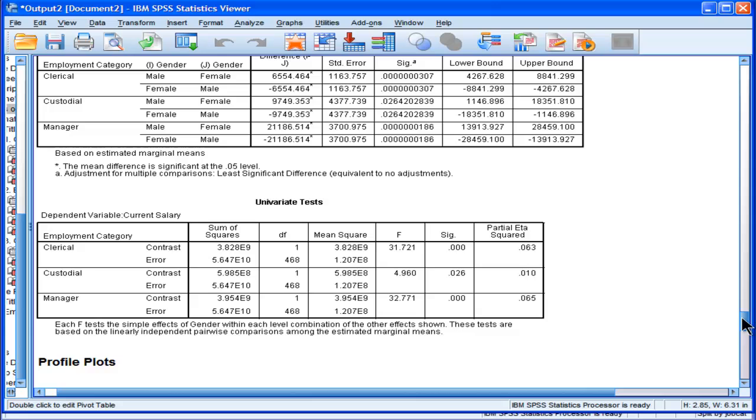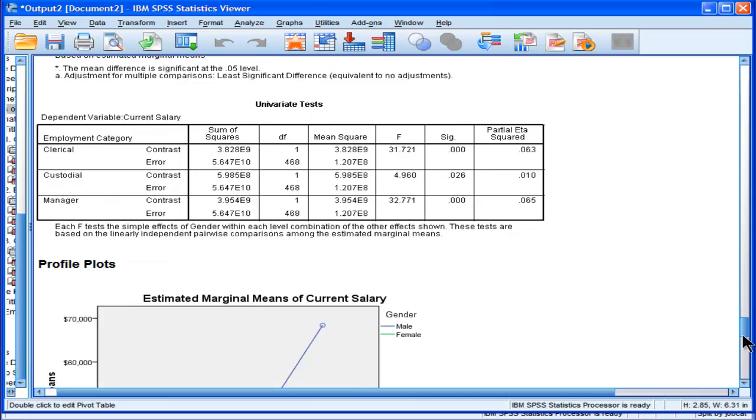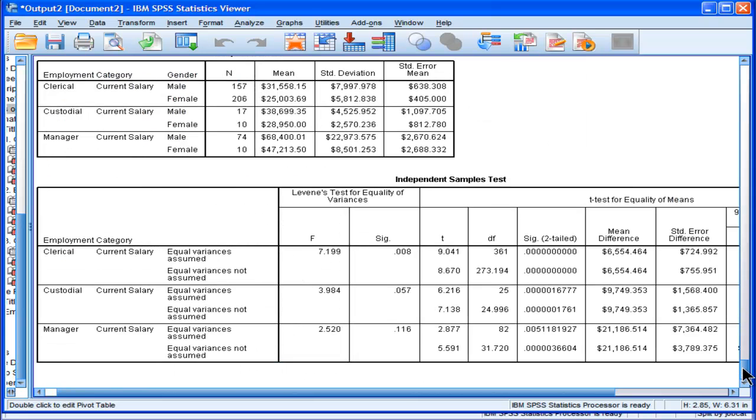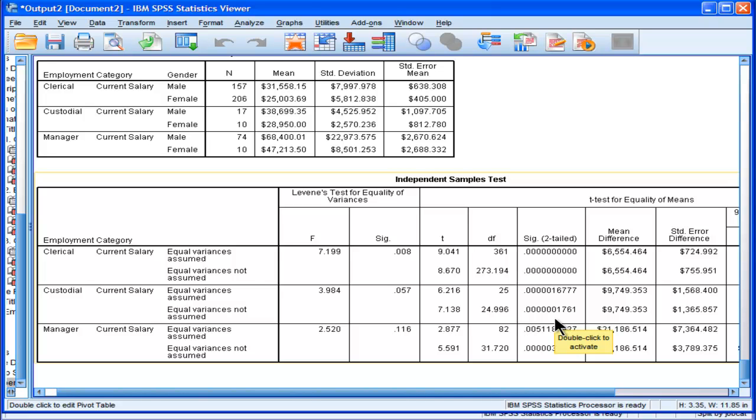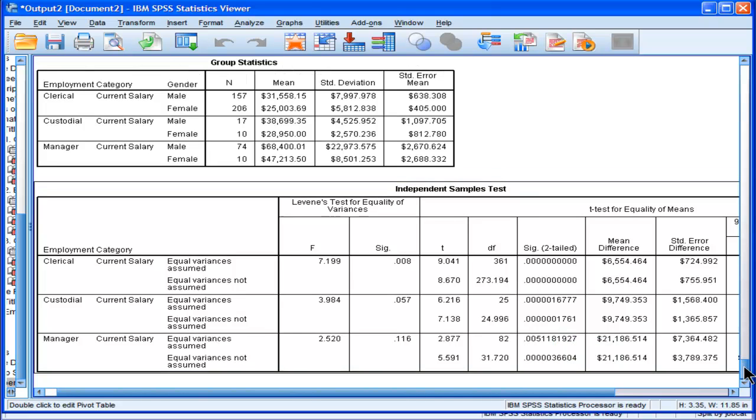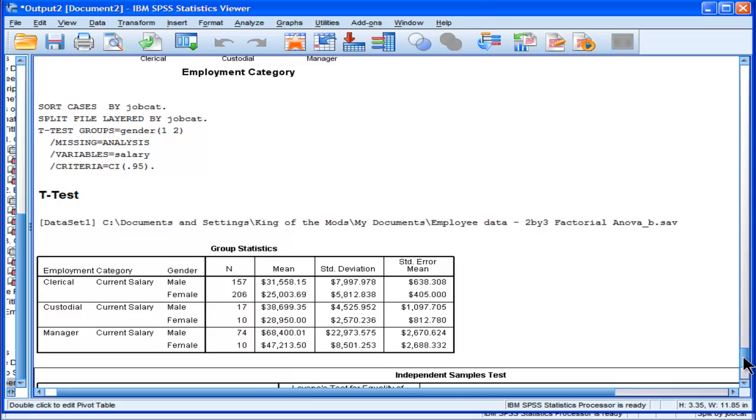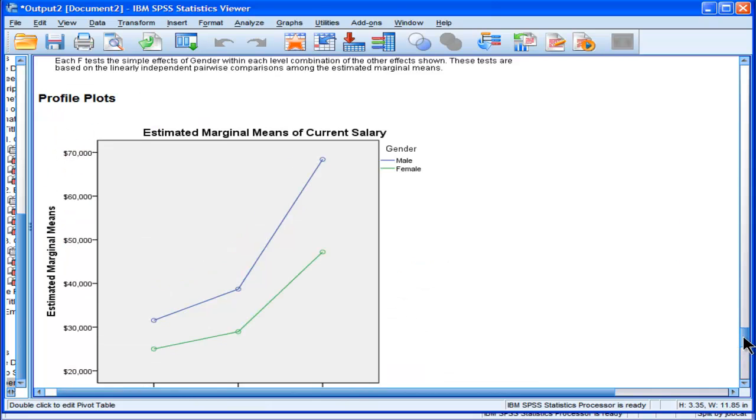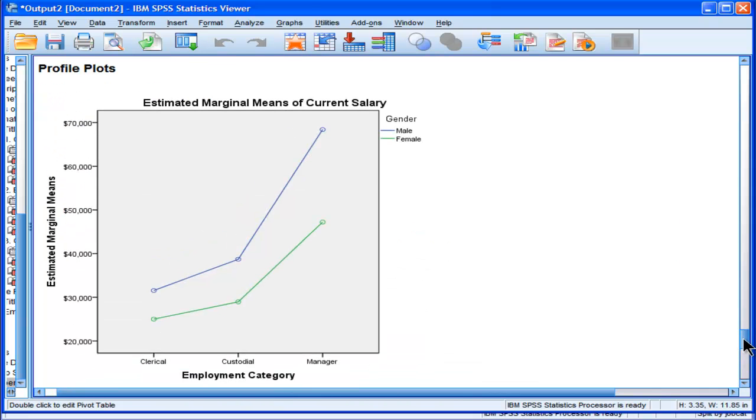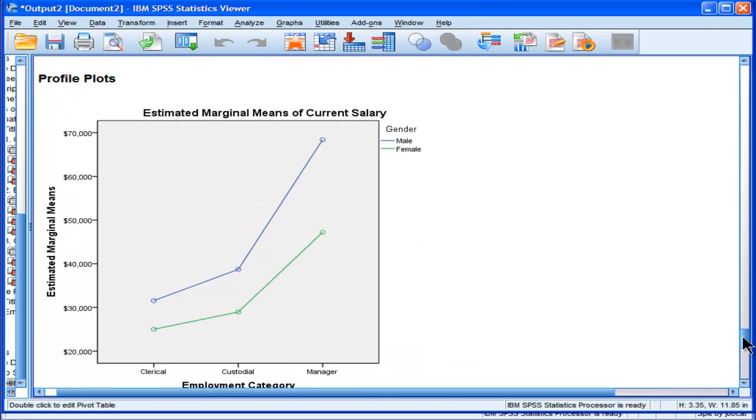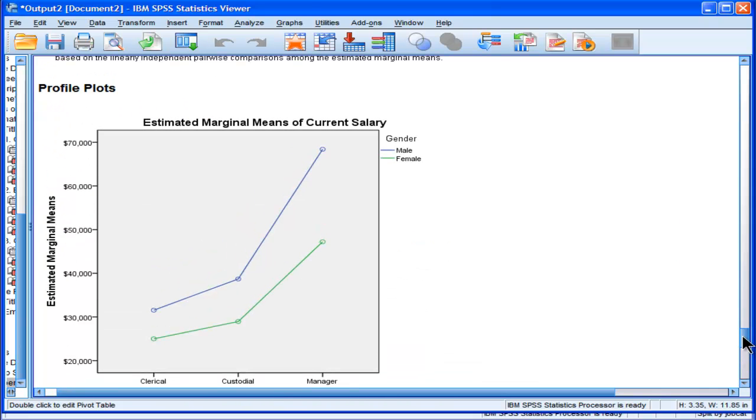Now, you could have done some Bonferroni corrections here instead and just got straight into it. Anyway, I'm not saying I know the solution to this problem. Nobody really does. I'm just pointing out the different ways that you can do these analyses in SPSS to uncover your main effects and your interaction effects, and that when you have unequal sample sizes, there's some pretty big differences.